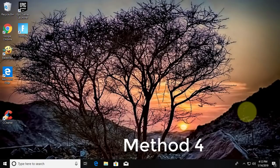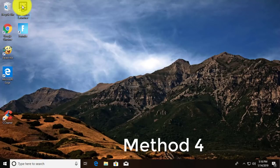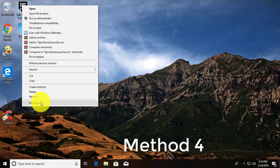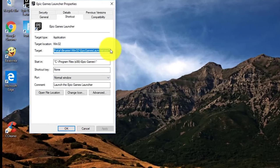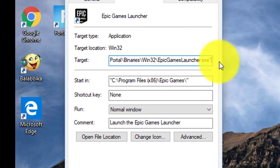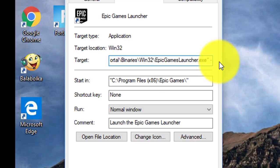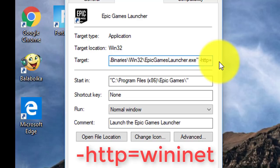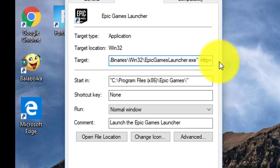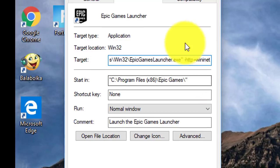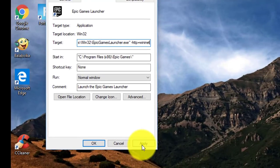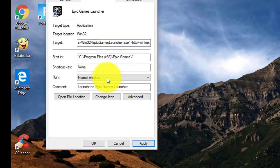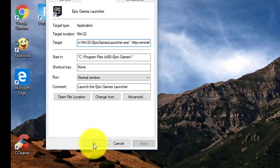Fourth and final method is, right-click Epic Games Shortcut, click Properties. Type minus sign HTTP equal to WinInet. Click Apply, Continue. Click OK.